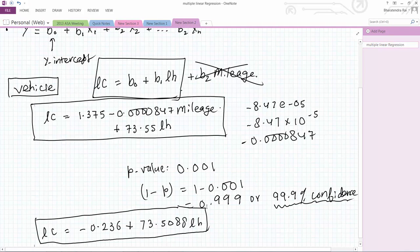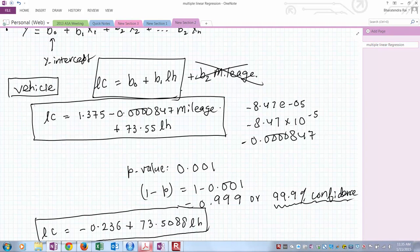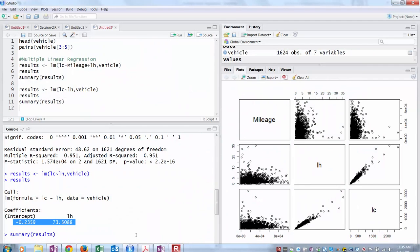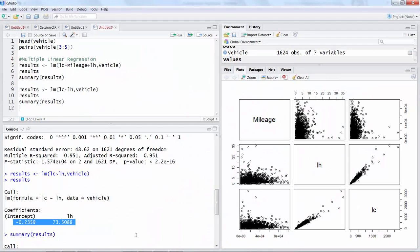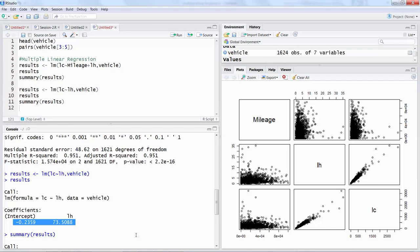You can also compare the full model, in this case where all the variables in which we are interested are included, versus the reduced model where we have only those variables which we feel are significantly contributing.